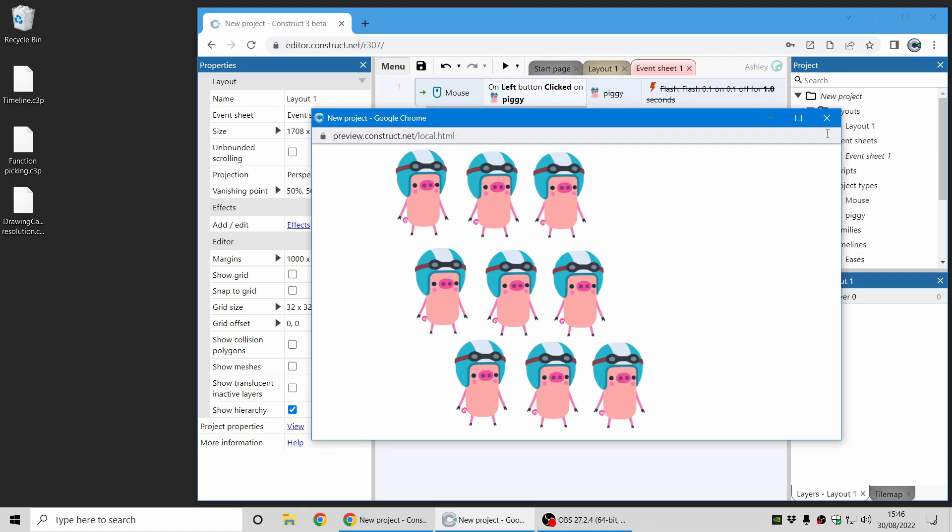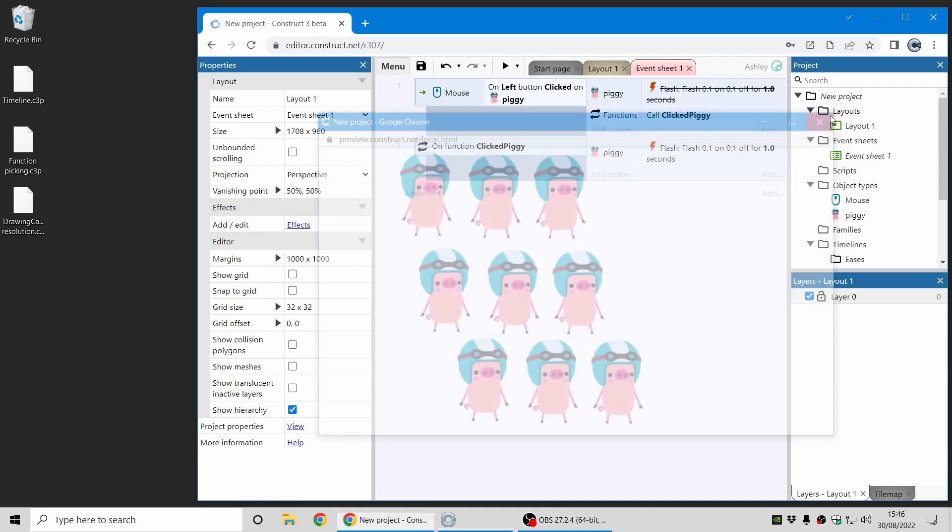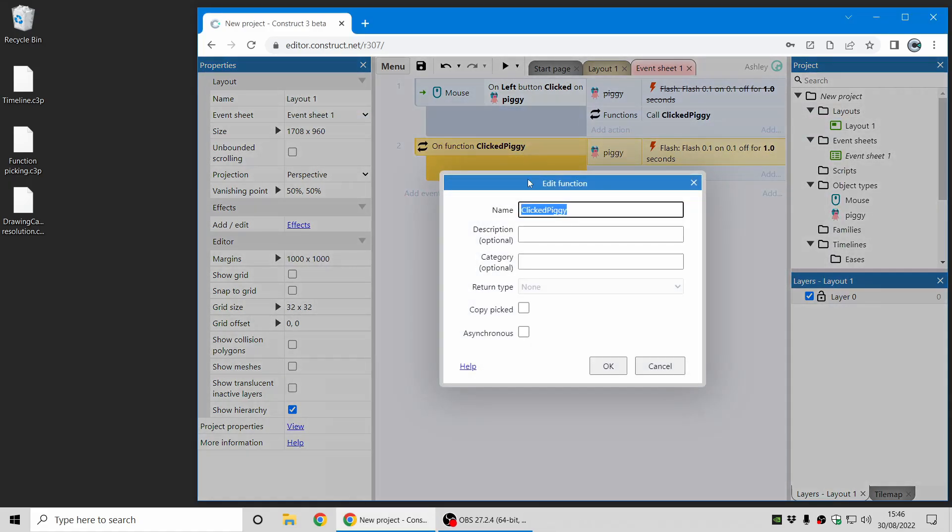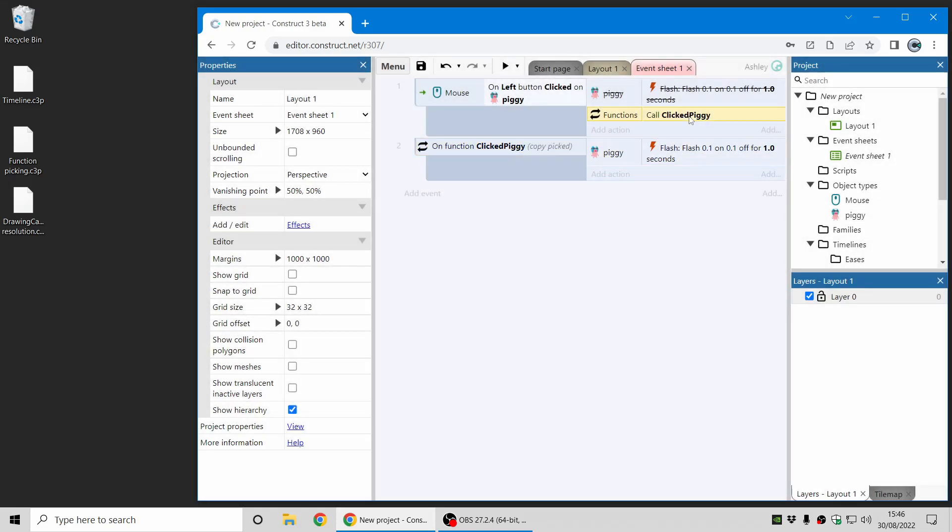To solve this problem you can now set a function to copy picked. That's this new option here. When I tick that it will use the picked piggies from the event which calls it.